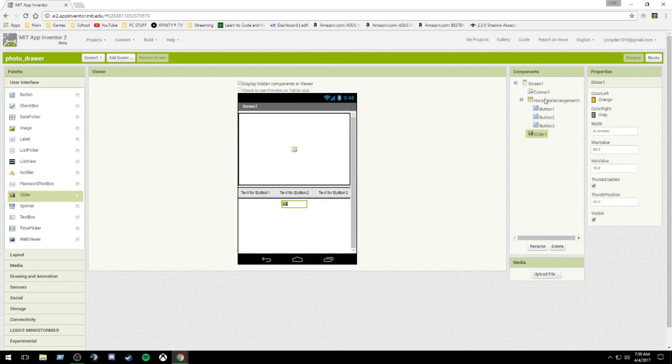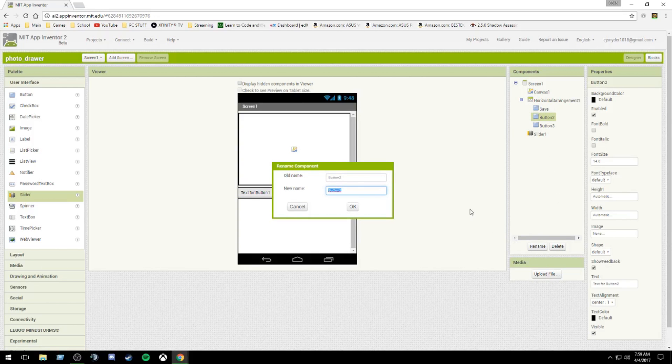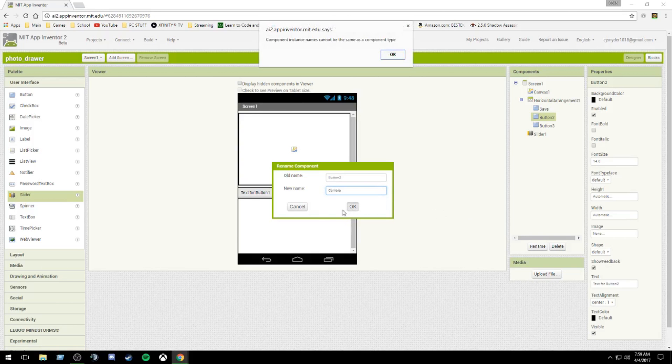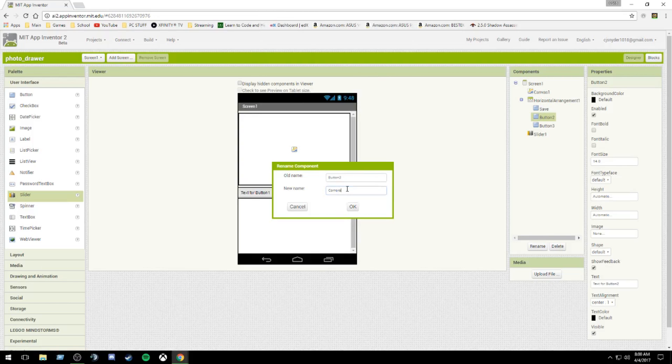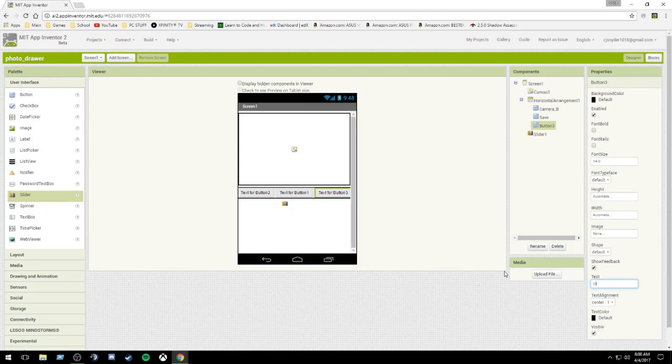Now me being organized, I'm going to name these buttons really quick. Rename, save, camera. I did make a boo-boo. I like to have the camera button on the left. Camera is a component, so camera B. So we're going to switch button one and button two, just because I want to have the camera closest because it goes in order of what you will do. Camera, save, clear. Next, button three is clear.